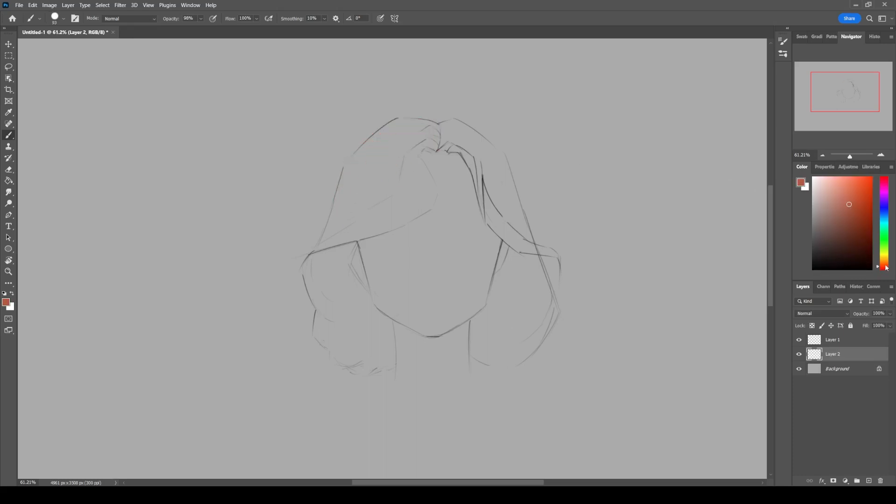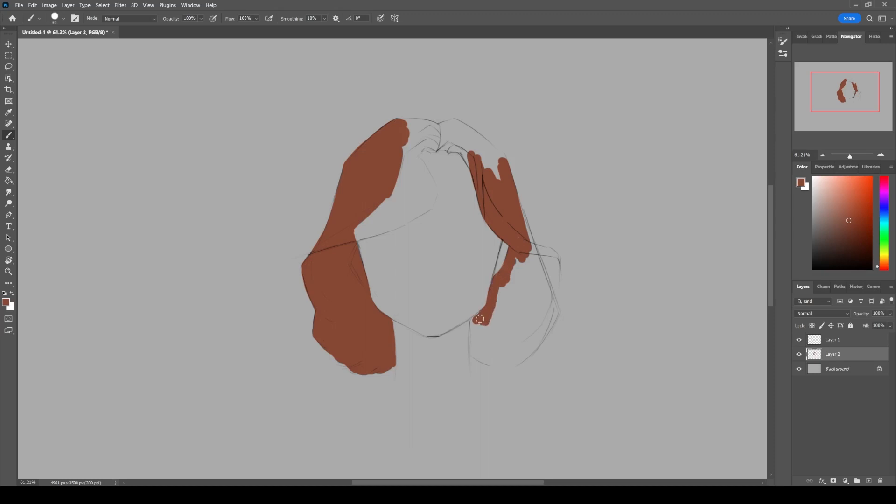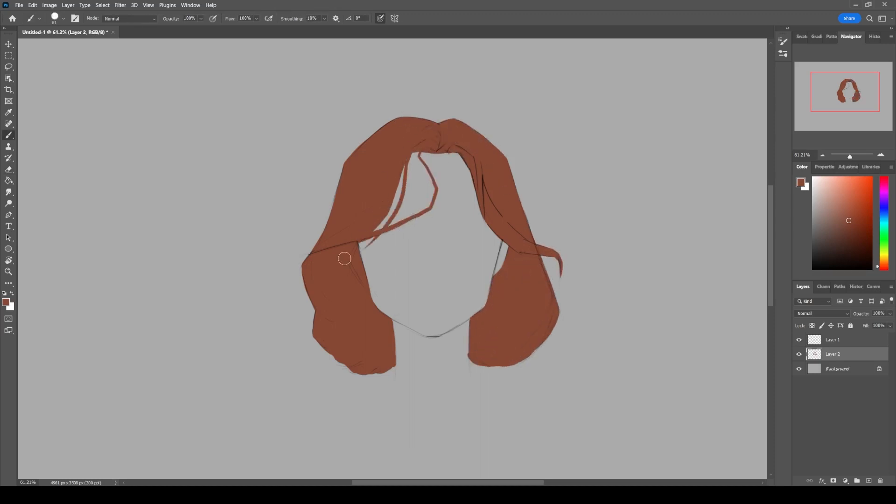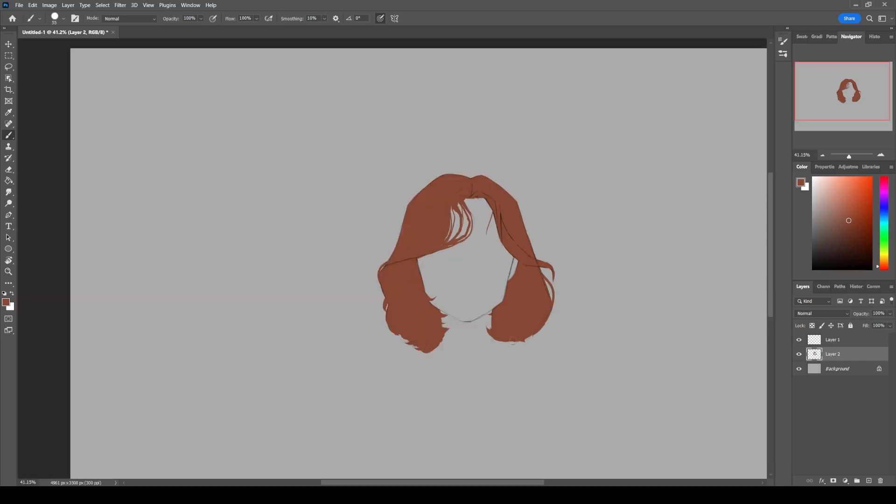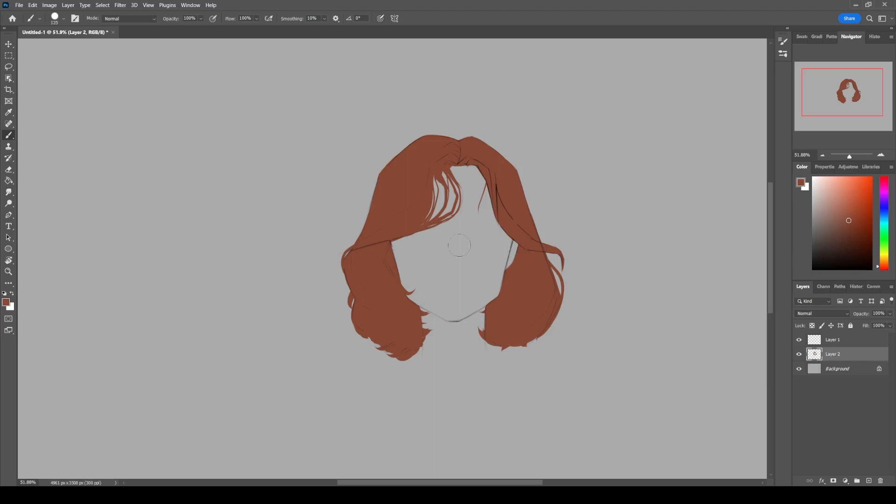Then we are going to lay down the base color. Choose whatever color you want for the base. Make sure the value is somewhere between light and the shadow. Use this color to define the overall shape of the hair.